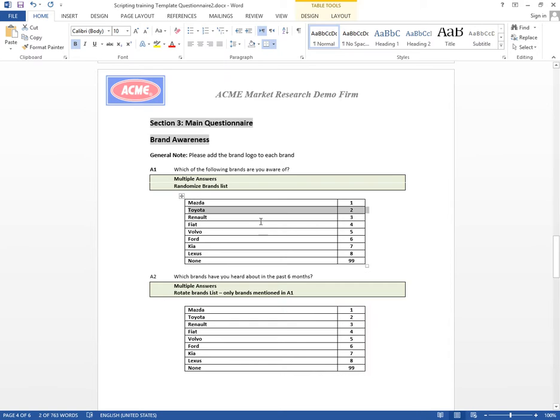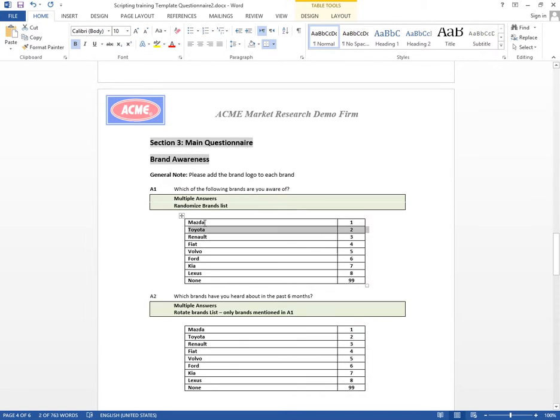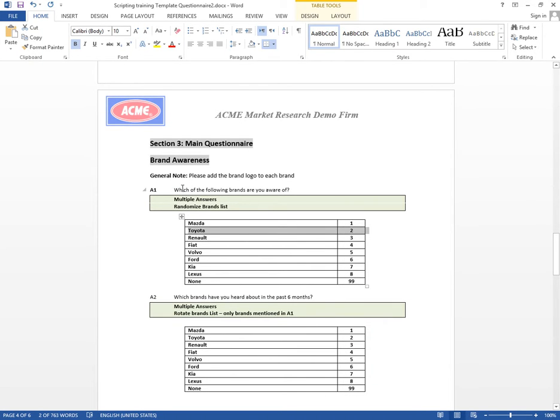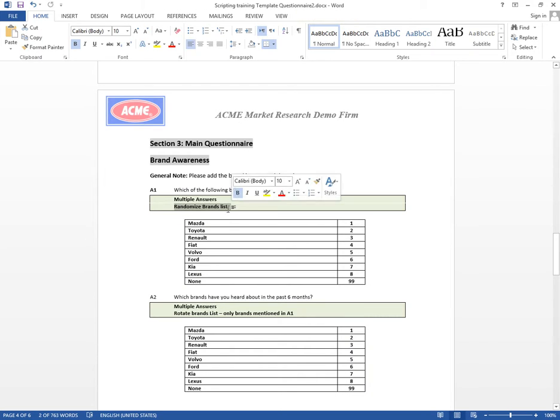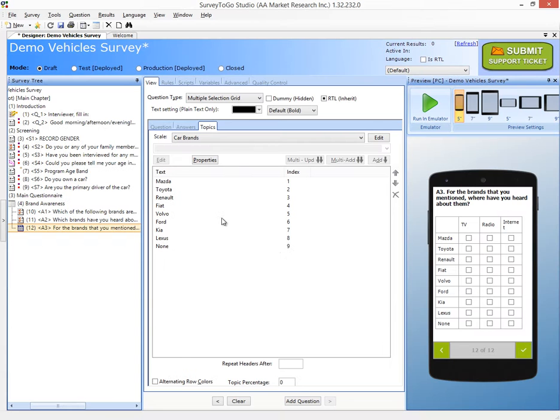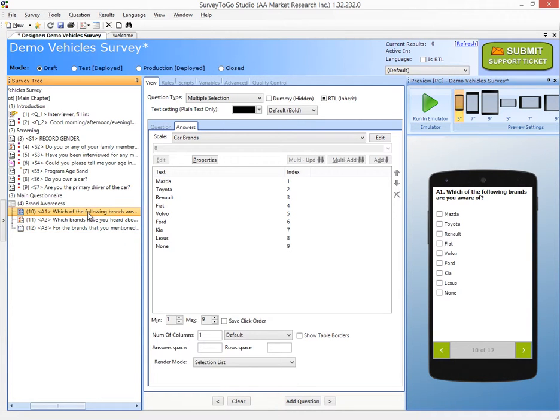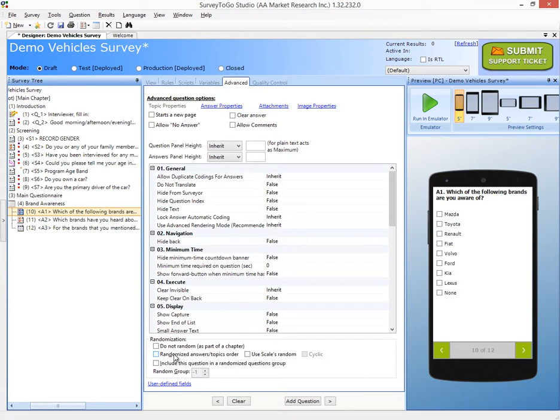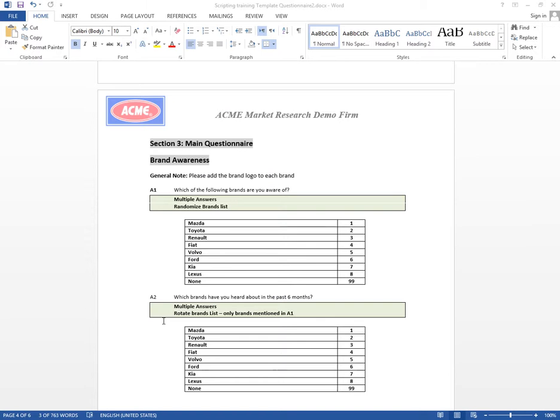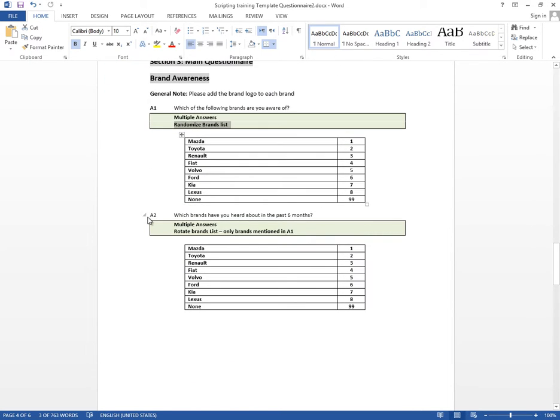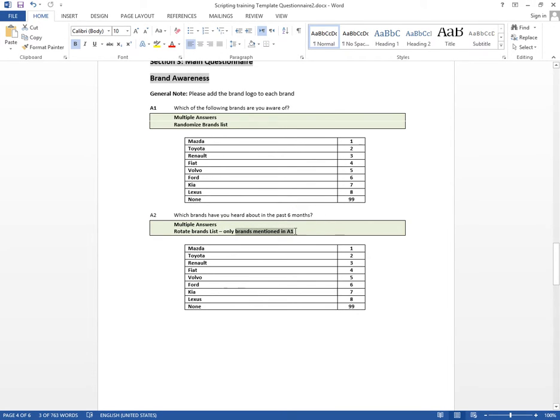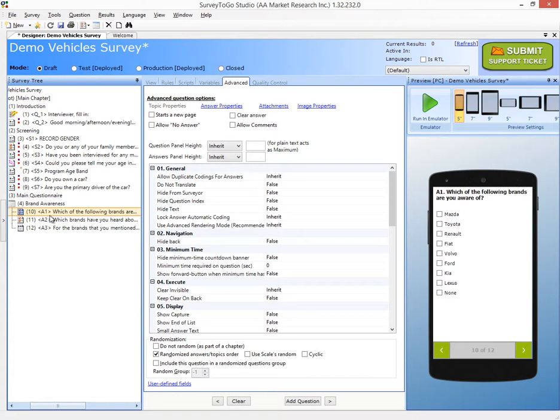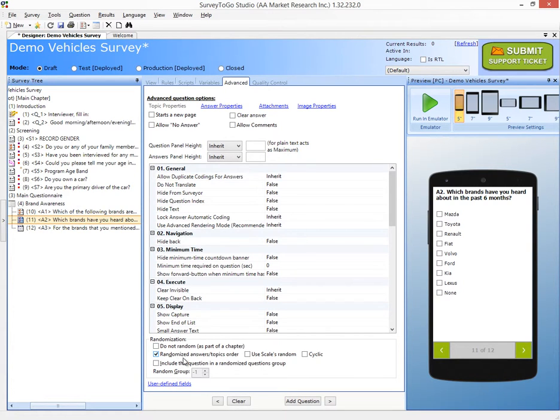So now we want to take a look at the actual logic that was requested. So the first one is just randomize the brands list. So to do that, we're going to go to A1, and we'll go to the Advanced tab, and just check this box right here, Randomize Answers or Topics. Next, on A2, we want to do a rotation of the brand list, and only show the ones that were done in A1. So let's do them one by one. We'll start with the rotation. So we'll go to the Advanced tab as well, and we'll click on Randomize Answers Topics, and we'll check the cyclic box. That will make it a rotation instead of a randomization.